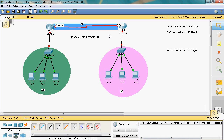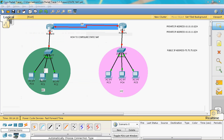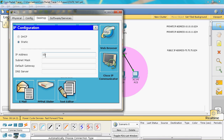For the ABC organization, we assign 10.10.10.2 to host 1. The default gateway is 10.10.10.1, subnet mask 255.255.255.0. The default gateway is common for all hosts in ABC. Host 2 gets 10.10.10.3 with subnet mask 255.255.255.0 and default gateway 10.10.10.1.